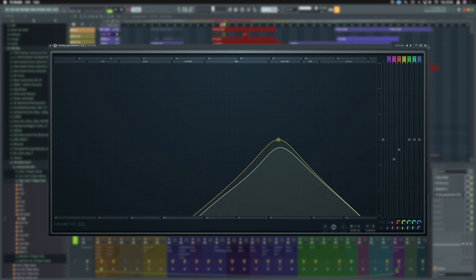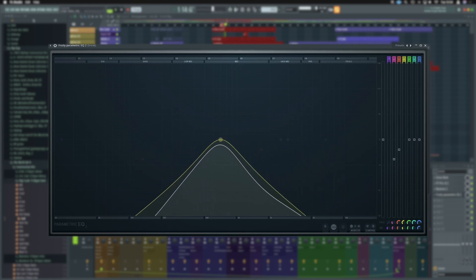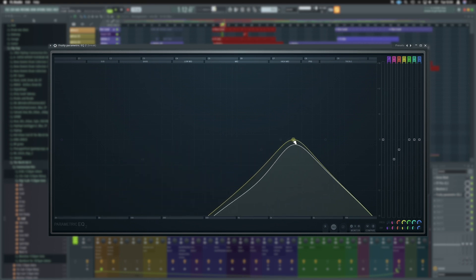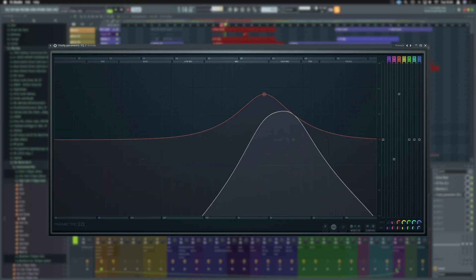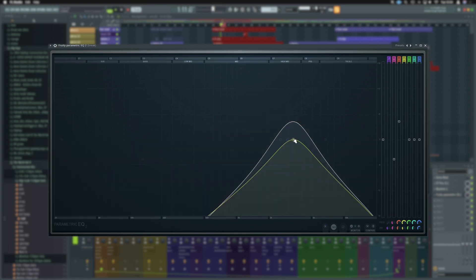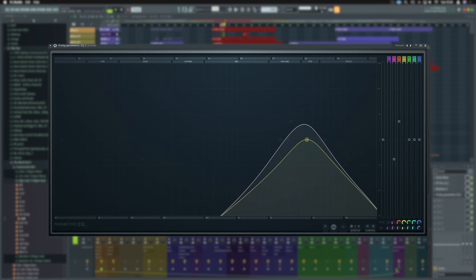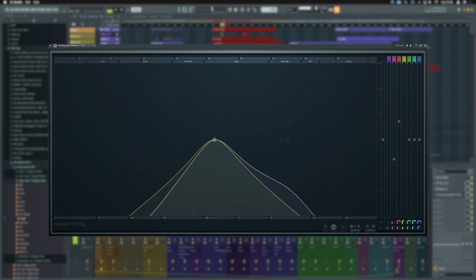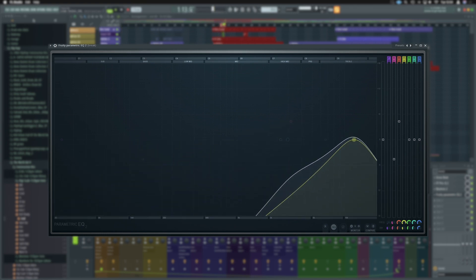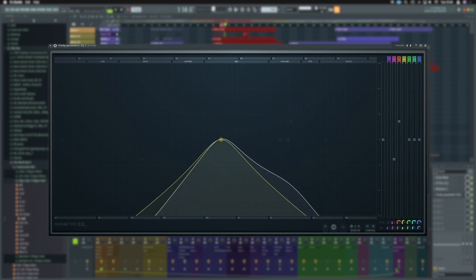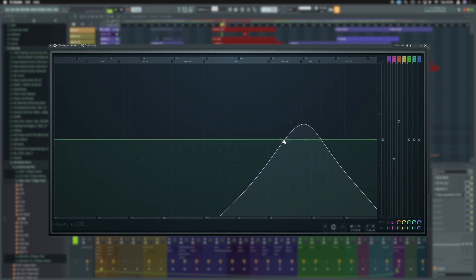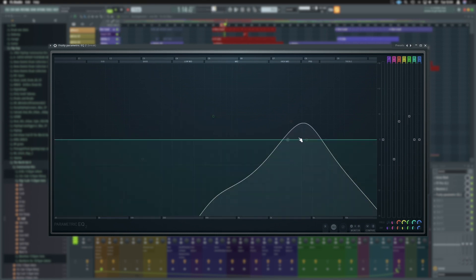Notice how the band pass is affected by other EQ elements. So for example, we could boost this up here. It's still going to affect the band pass and it will raise up at that moment. So you can make very interesting shapes and movements very, very simply.